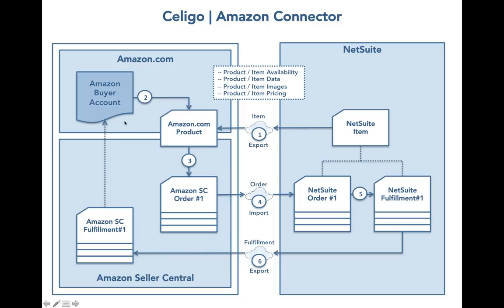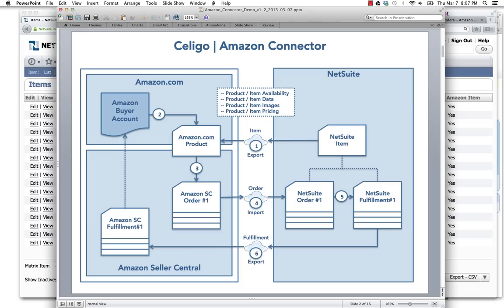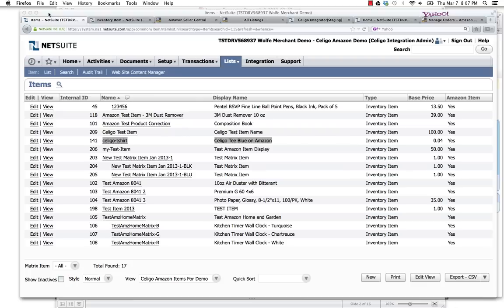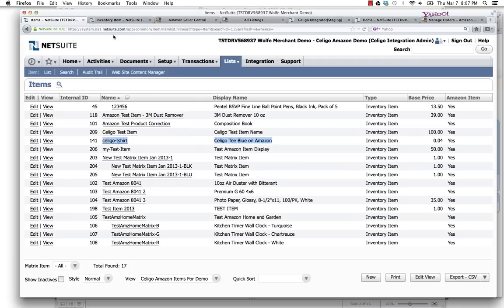I will now demonstrate this flow in NetSuite, Amazon Seller Central, and Amazon. Here in NetSuite, you'll see a list of items. We've got the Celigo T-Blue on Amazon. That's our demonstration item here today.